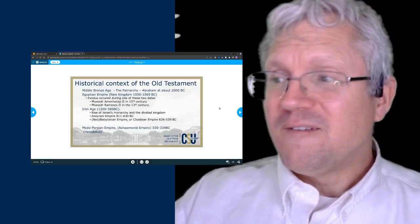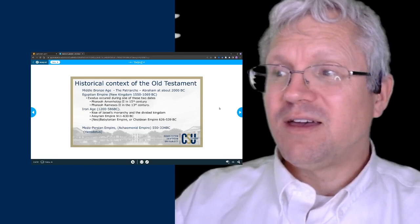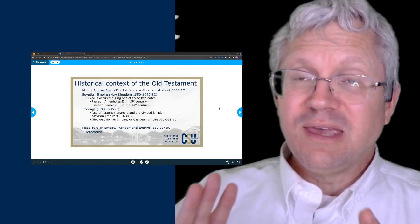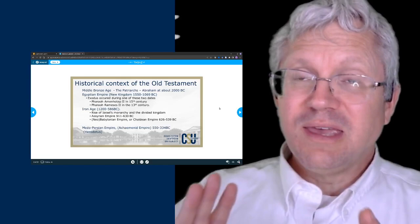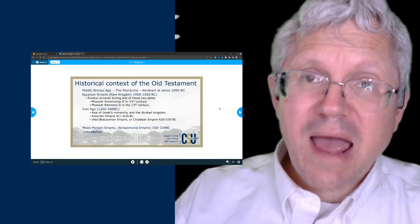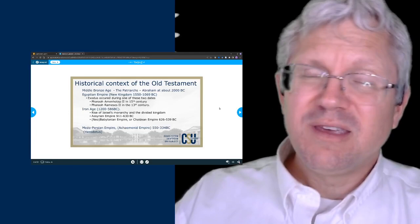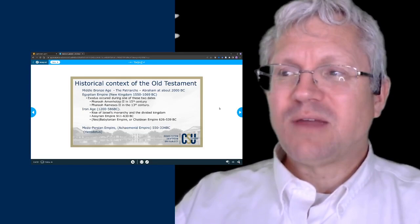That time period takes place during the Iron Age of human history. We're going to learn about the conquest and entry into the promised land, then how Israel goes through a period of confusion, and then the rise of the monarchy. King David is about 1000 BC—that makes a nice round number.